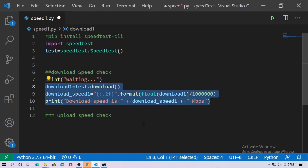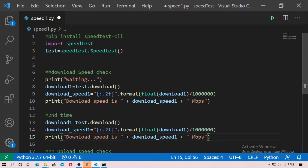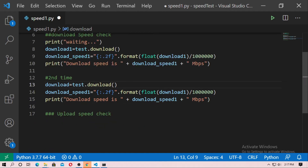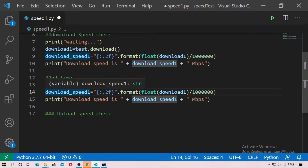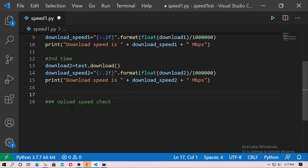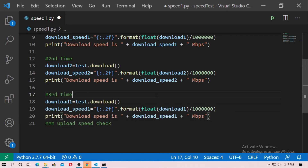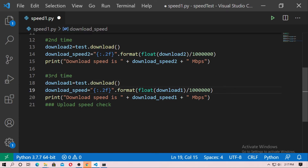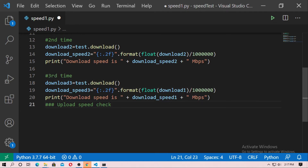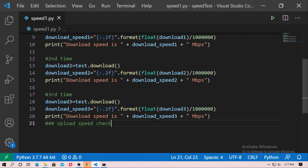Just create the same thing for download_speed_2 and download_speed_3, then do the average. I'll copy this block, then for the second time change the variable name to download_2 and download_speed_2. Then also do it once more for the third time — paste it and change the variable names to download_speed_3, download_3, and download_speed_3.